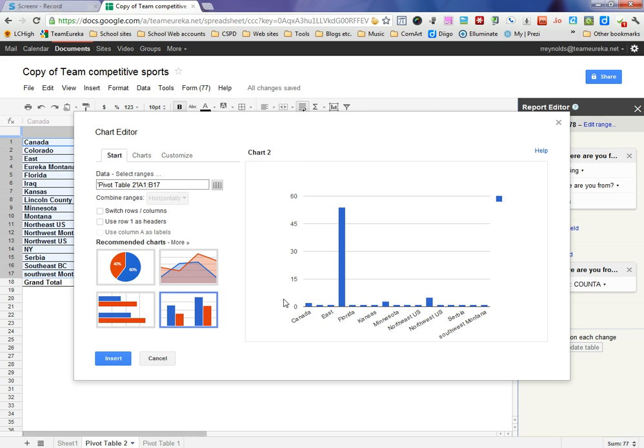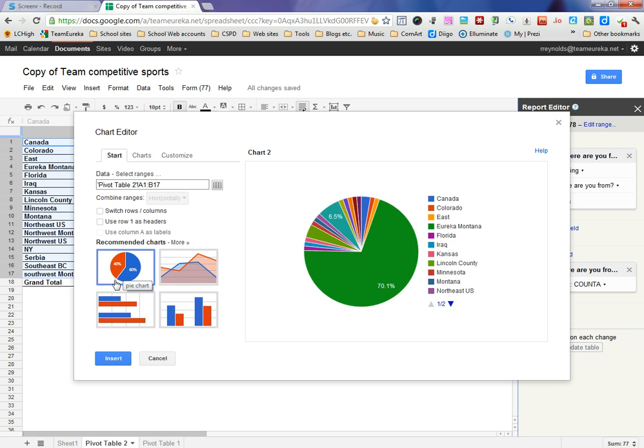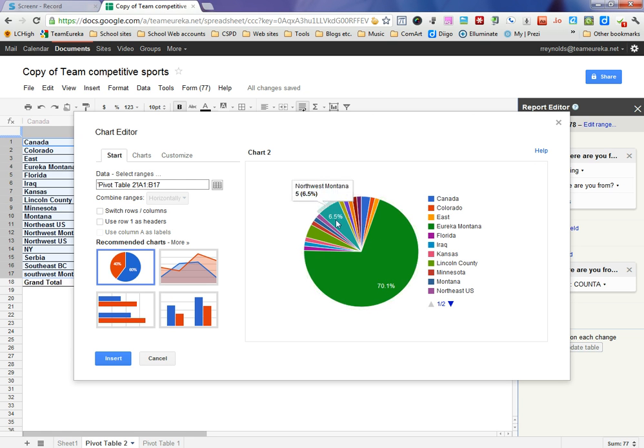There we go, it tells us what kind of chart we can do. If I start to look at a bar graph, that's kind of busy, it doesn't really show what we want. So you have to play around, try some of the different options. There we go, a pie chart for this kind of information is working. It's showing that 70% of the people were from Eureka, 6.5% is Northwest Montana.